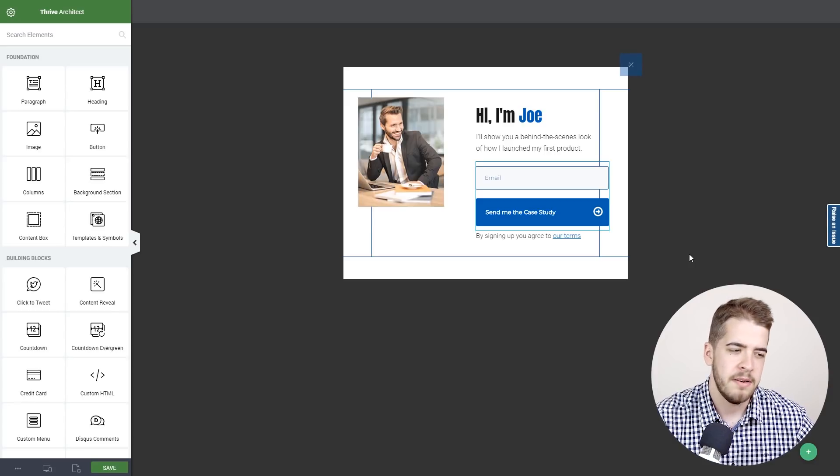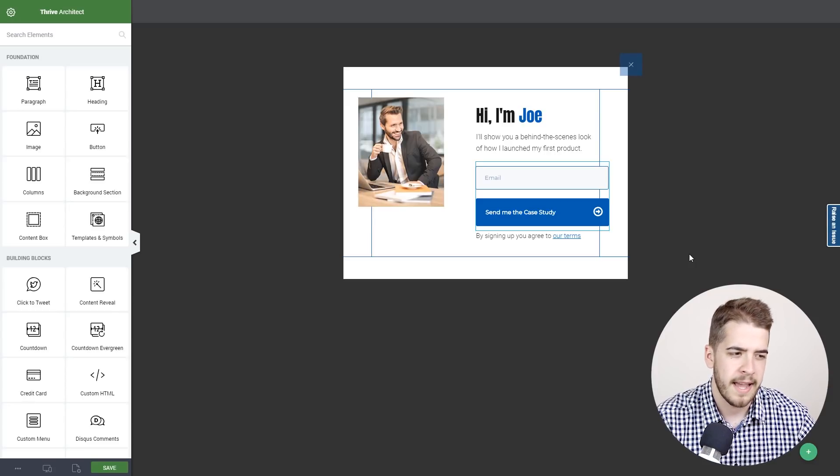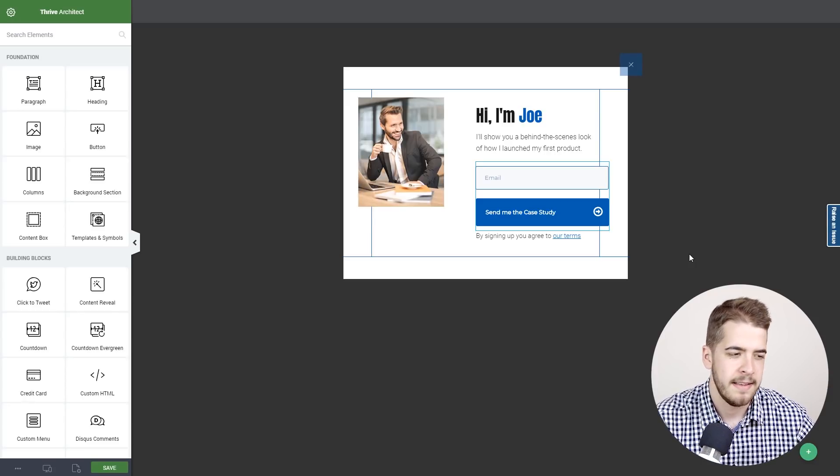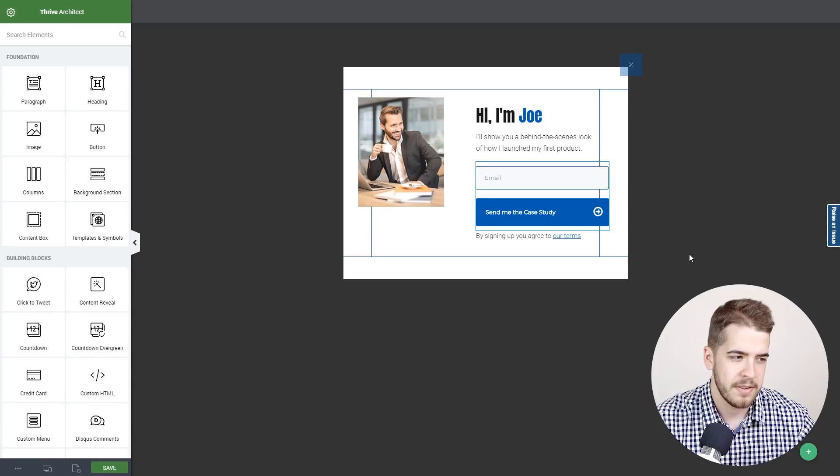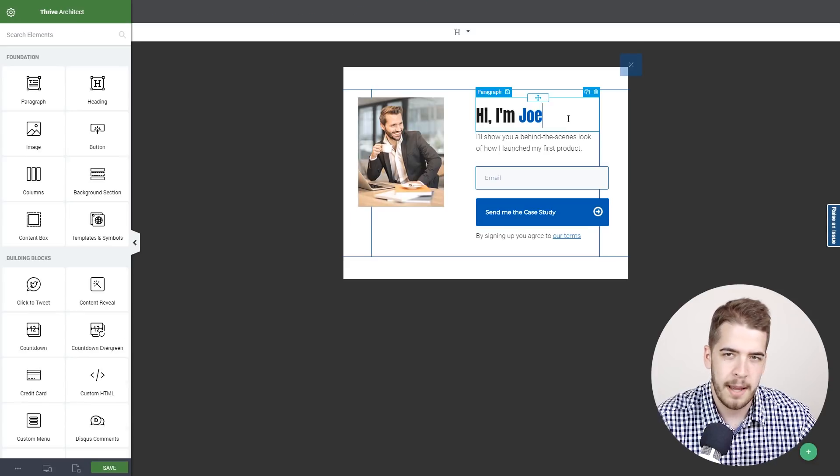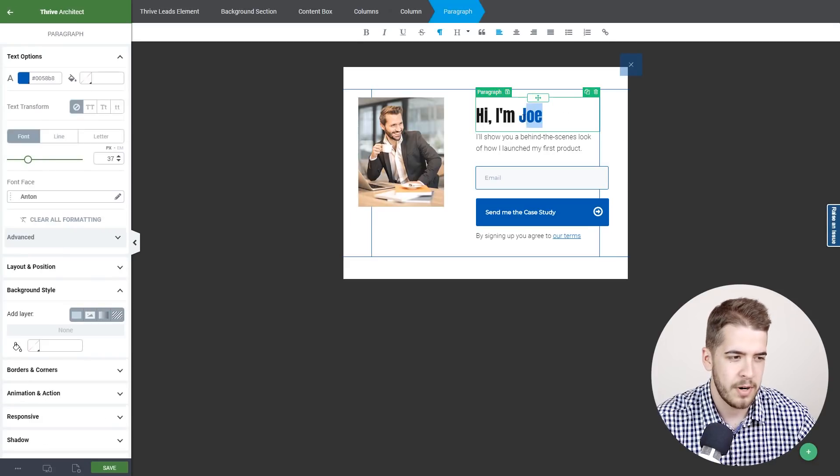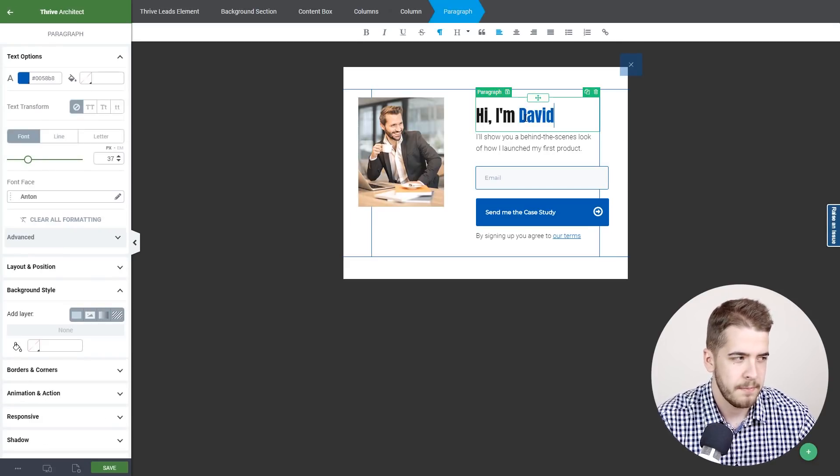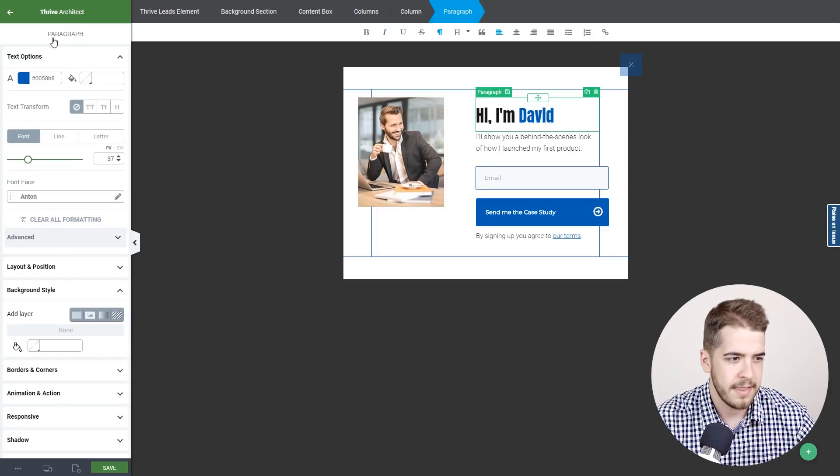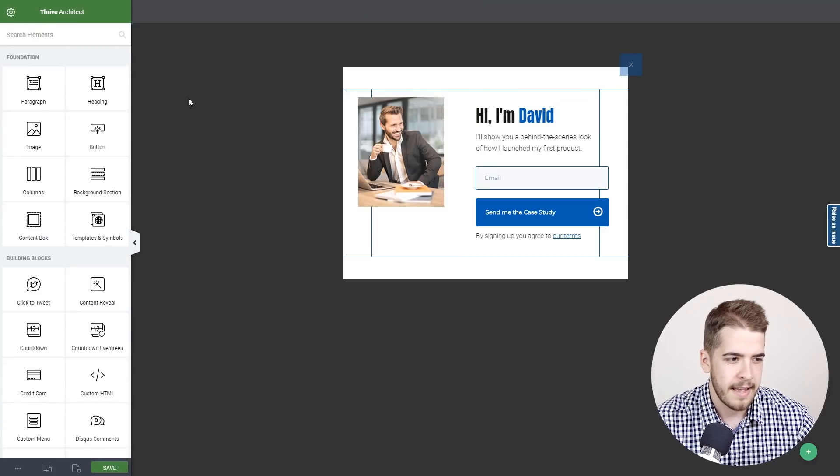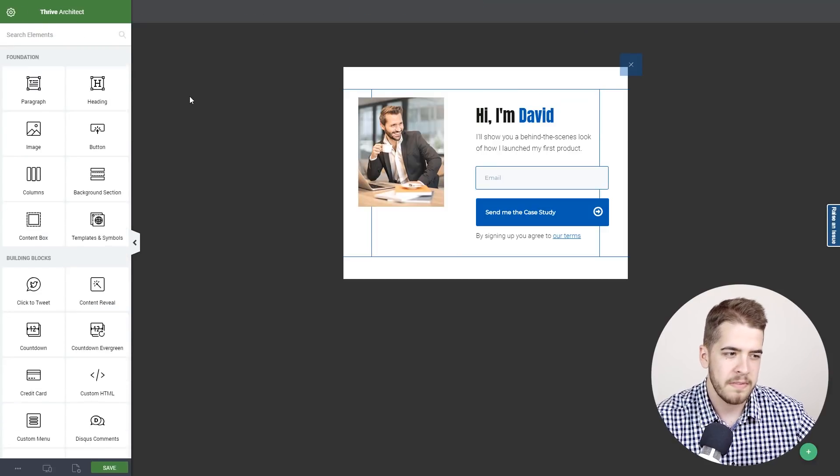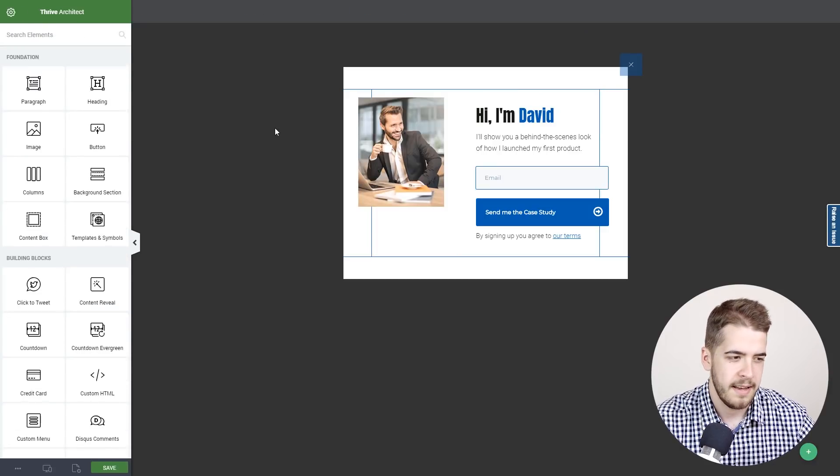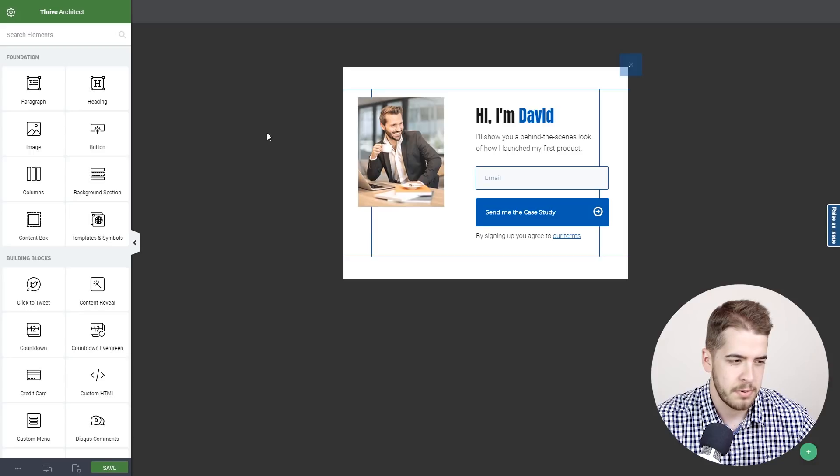Right off the bat, you can very easily go ahead and customize the template. For example, if you want to change the name of your personal brand, you can go right ahead and modify that. All of the other elements are very easily customizable as well.